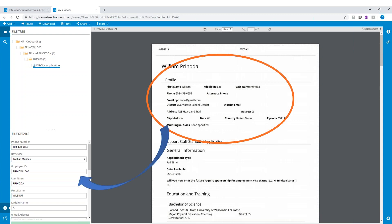As we can see, the data from the WeCAM form has already been extracted and used to store the WeCAM application in FileBound. At this point, the onboarding workflow has been started. The application is actually sitting in an initial review step where a member of the onboarding team will review and prepare the file for further downstream processing.